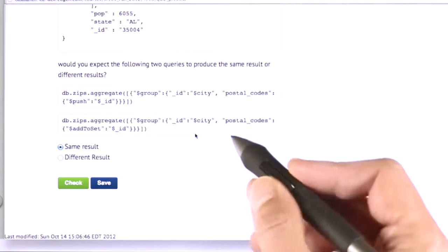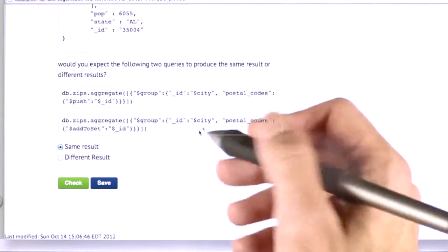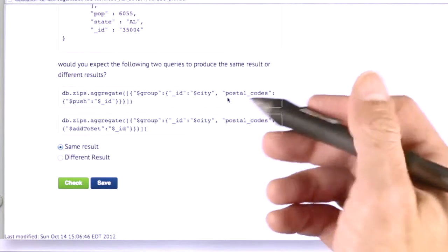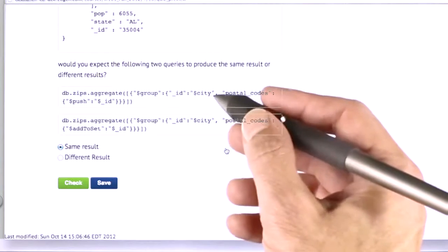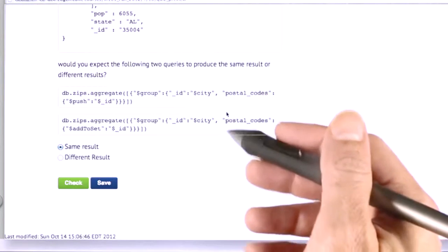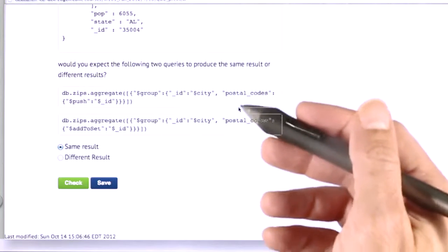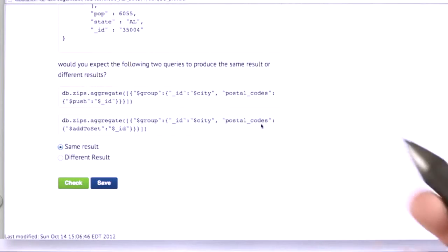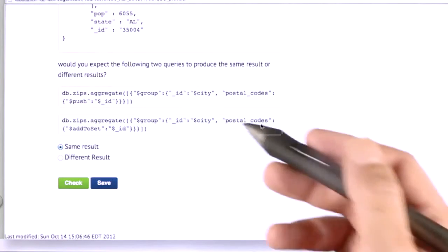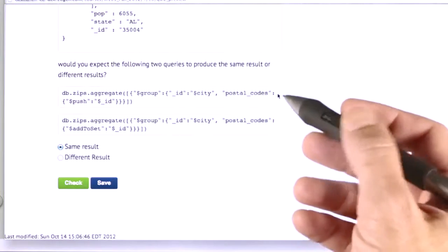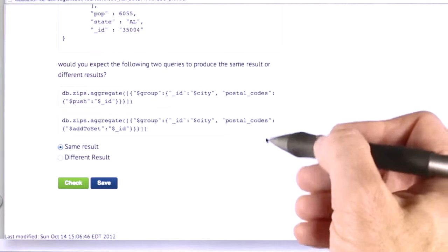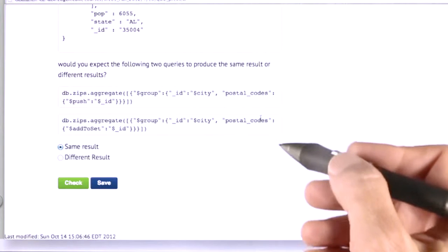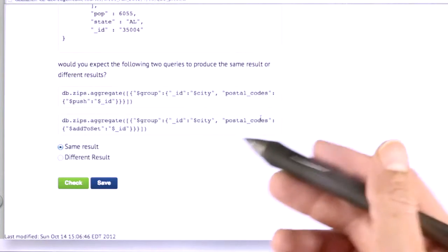And when I said the same, I meant the same from a set theory standpoint, which is that the same items appeared in the result. And I wasn't really thinking about the ordering of the items within the result set. But if you thought they were different because they might come up in a different order, the postal codes might be in a different order under each city, well, then you can consider yourself correct as well. But for the purposes of this, I decided they were the same.